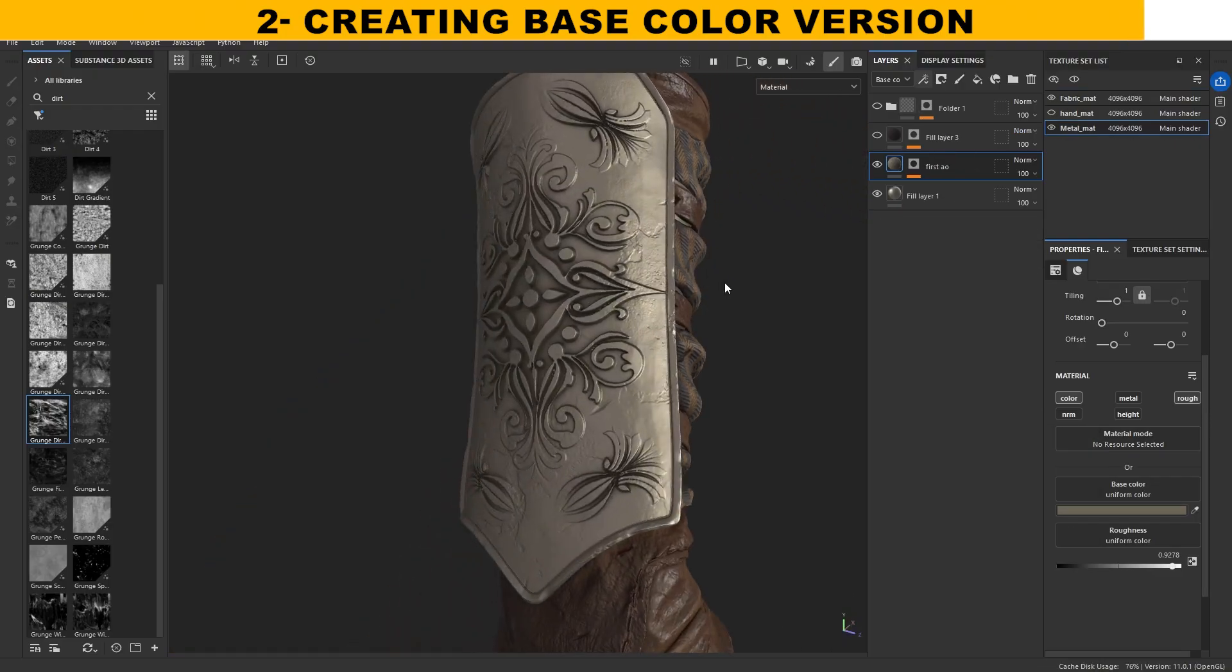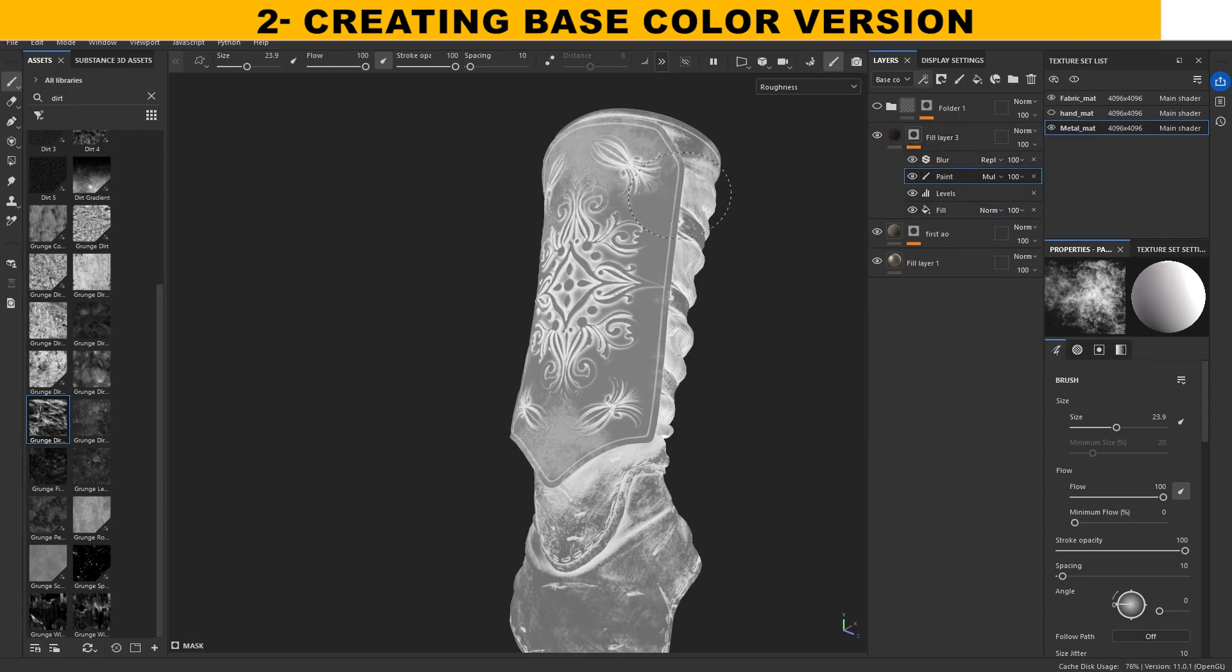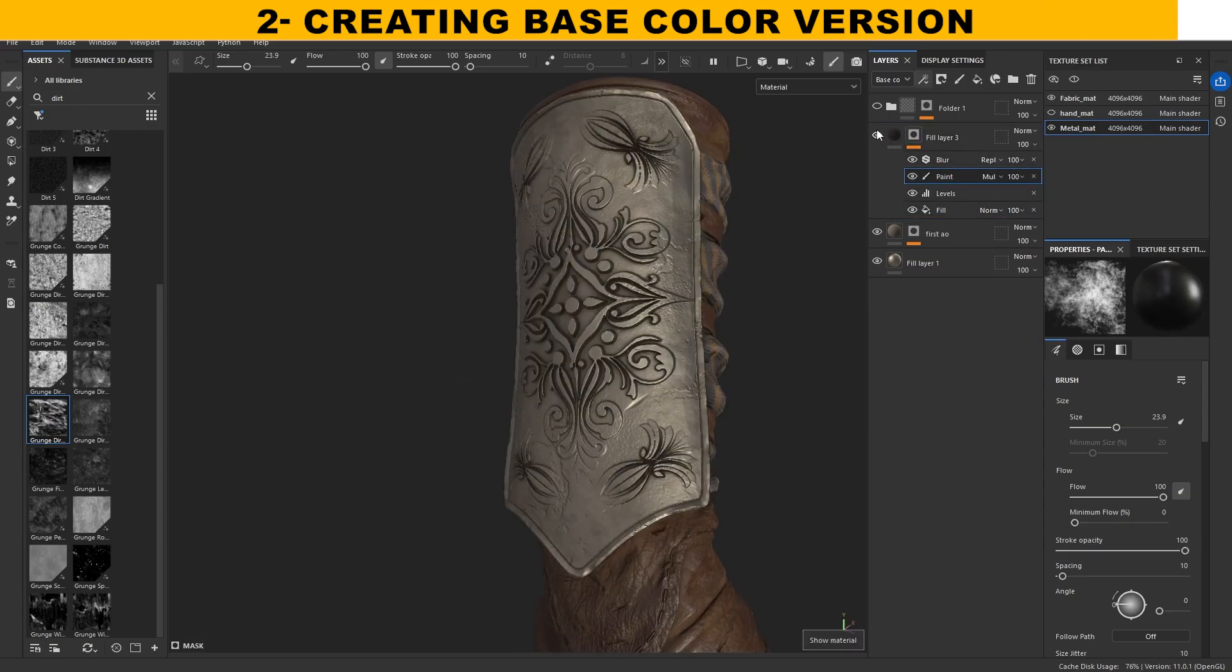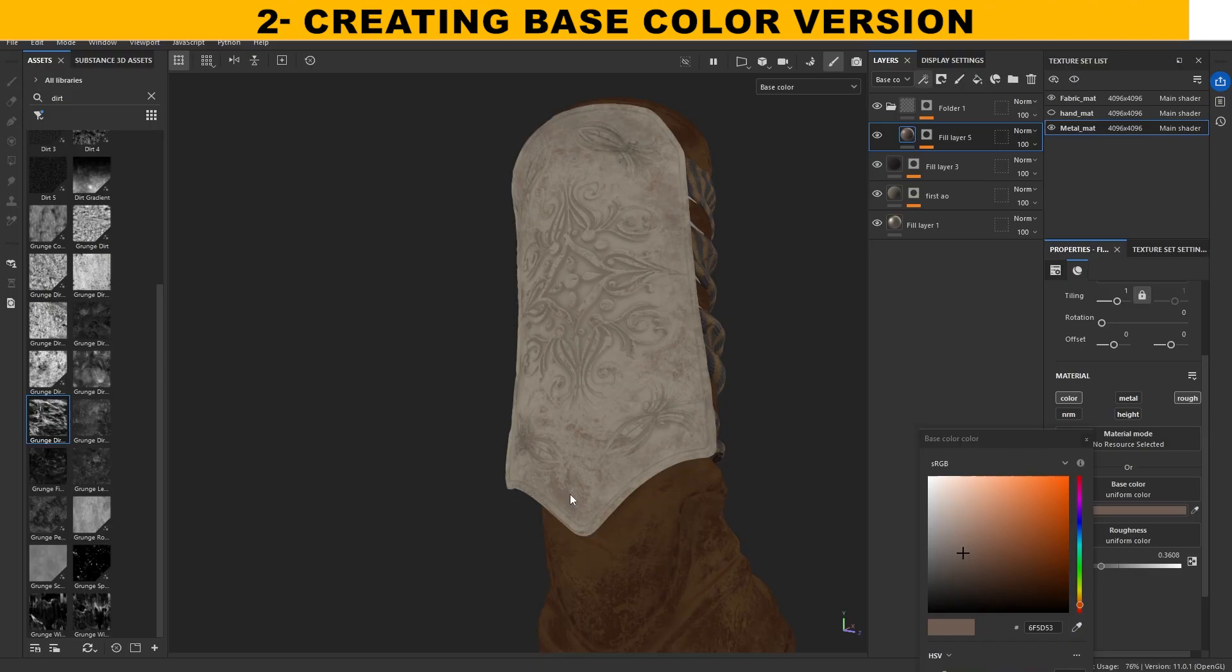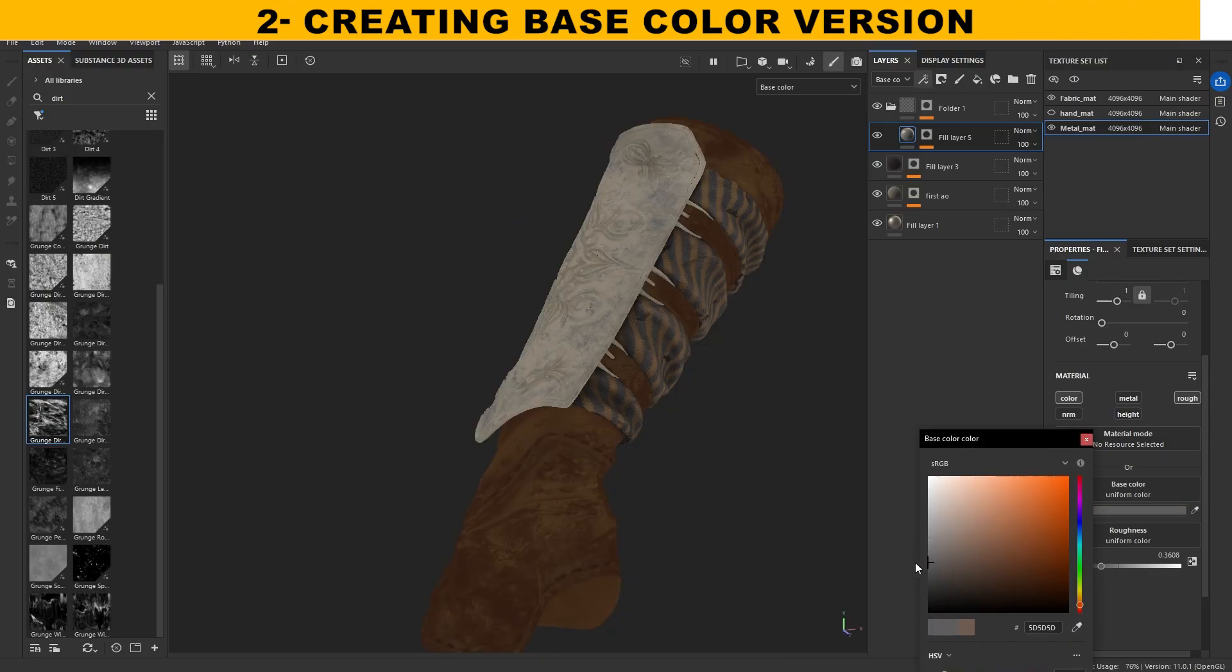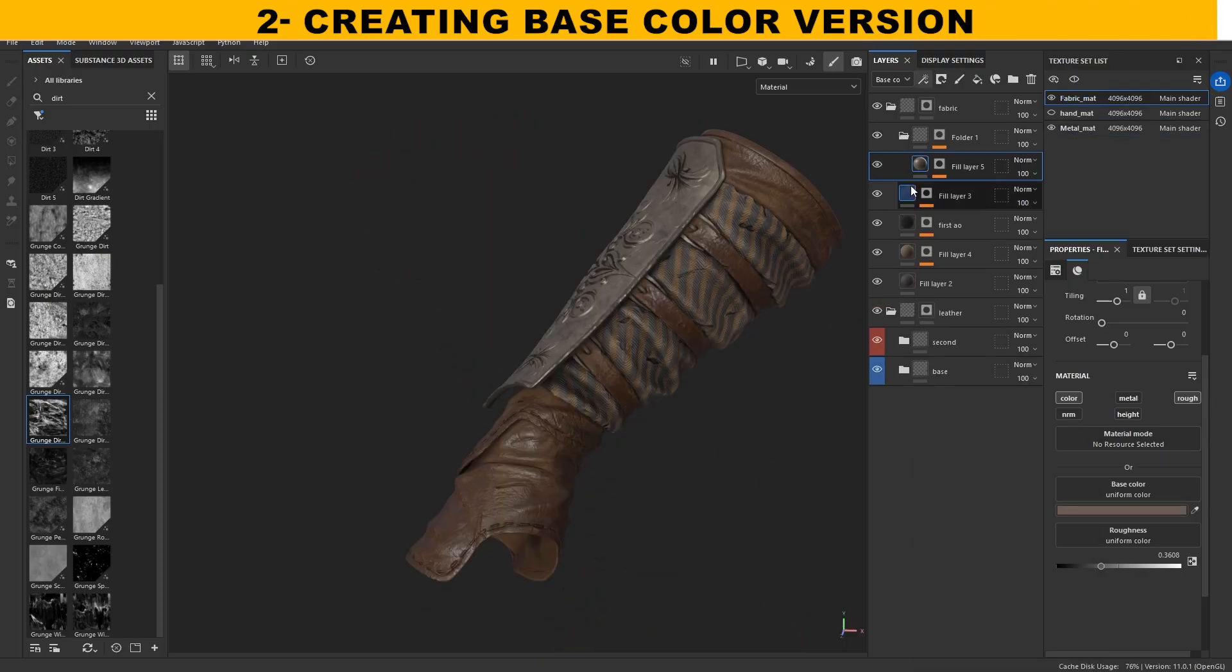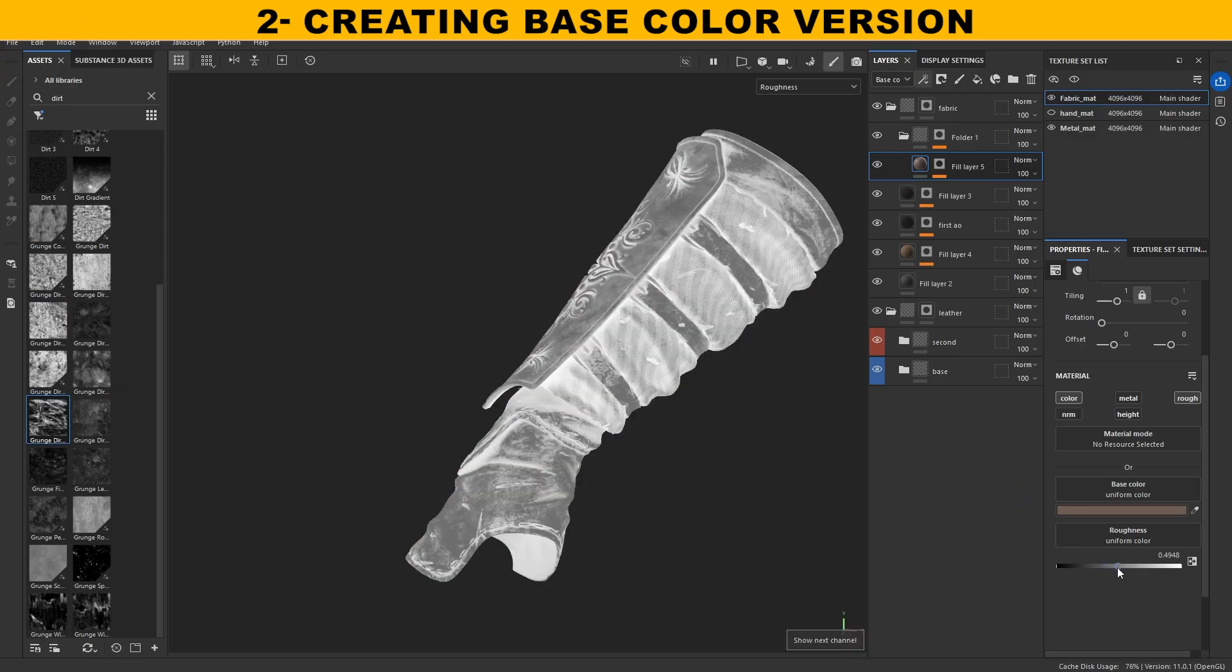I reused the same layer for the metal material as well, only changing the color and roughness to match better. And if you're curious about how this armor was made, in the previous video I created a full 10-minute tutorial on it where I also shared all the alphas and textures for free, so make sure to check it out.